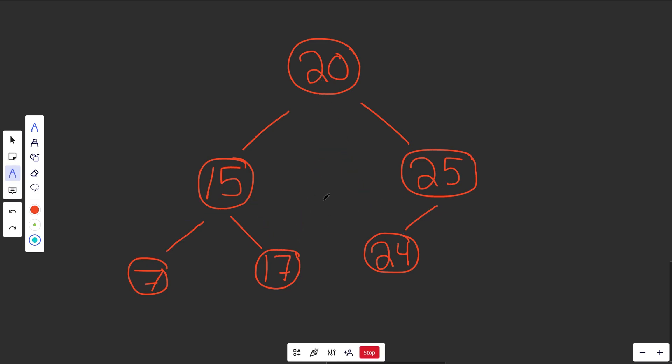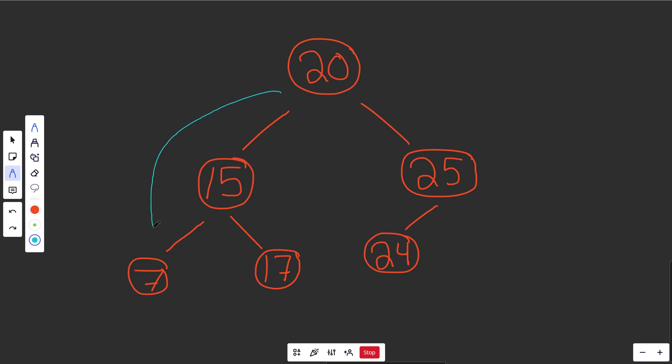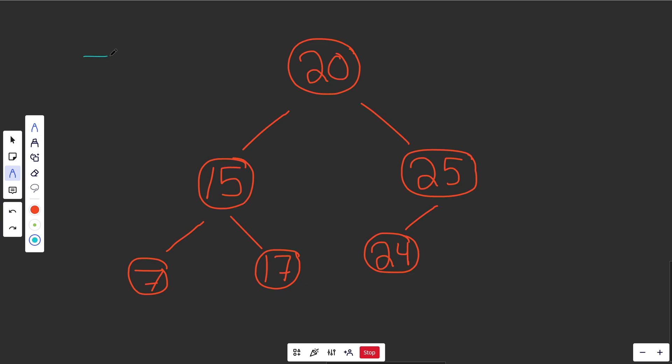So we're looking for the smallest difference between any two nodes. It's probably not going to be 24 versus the seven. Like, that makes no sense. We're way over here in the right side, and this is way over here in the left side. So if you have them in order, 7, then 15, then 17, then 20, then 24, then 25. See what you have here?